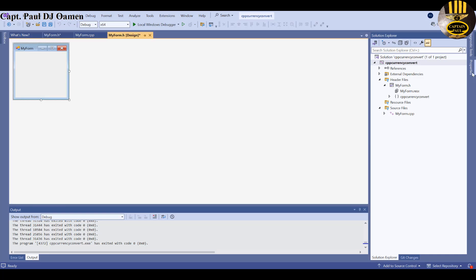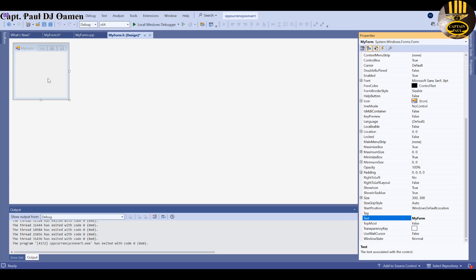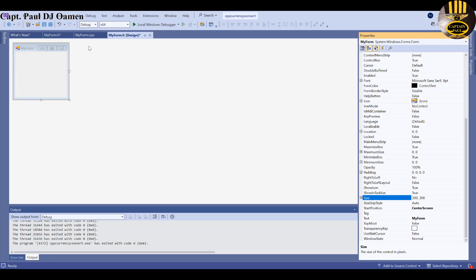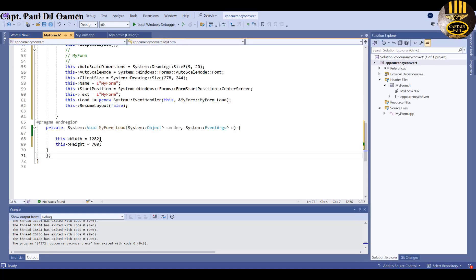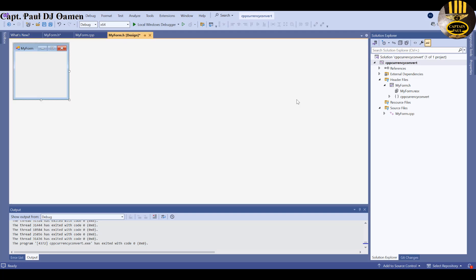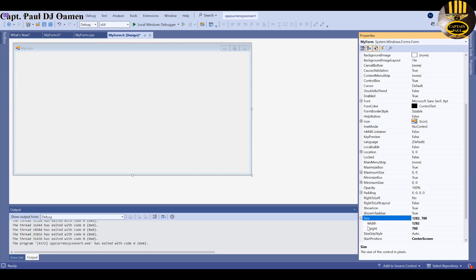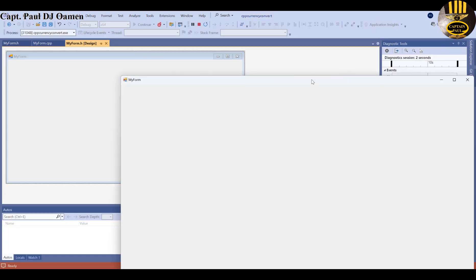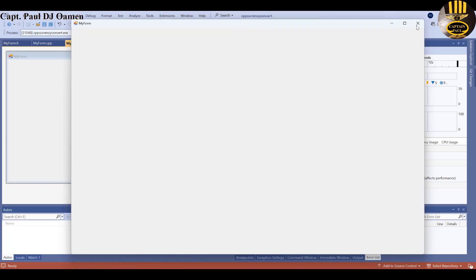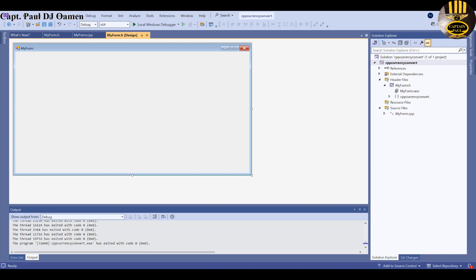Go to the form's Properties panel. Set Start Position to Center Screen. Set the size to match what you have in code — Width around 1000 and Height 700. You can also see the width and height fields directly in the size property. Run it to check how it looks.